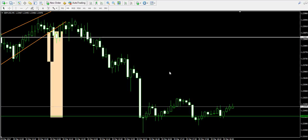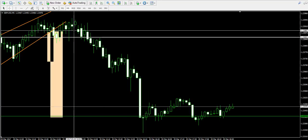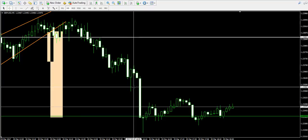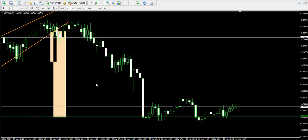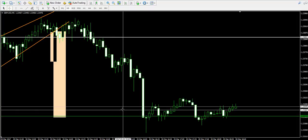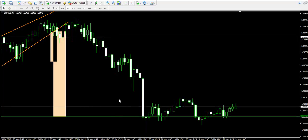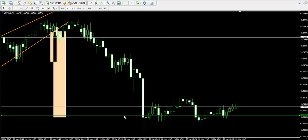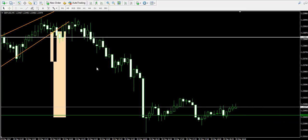We're back about five hours later to see that the price action has created a consistent decrease after we shorted the British pound American dollar, and has reached our take profit order at 1.2343 right over here, hitting our take profit order and closing a fully successful trade.